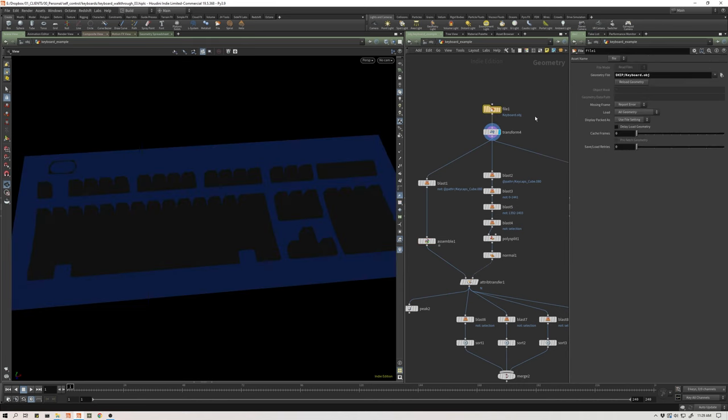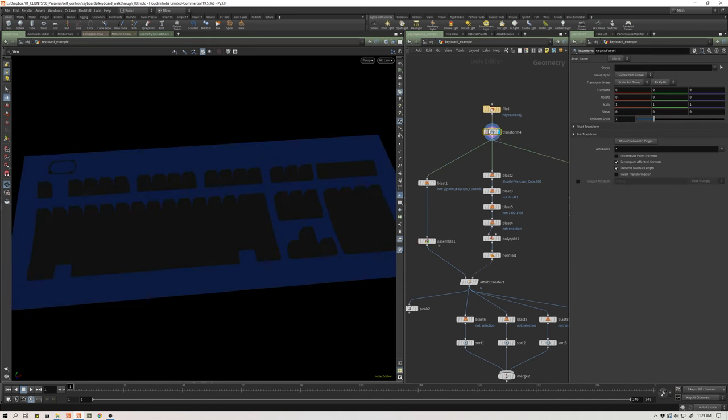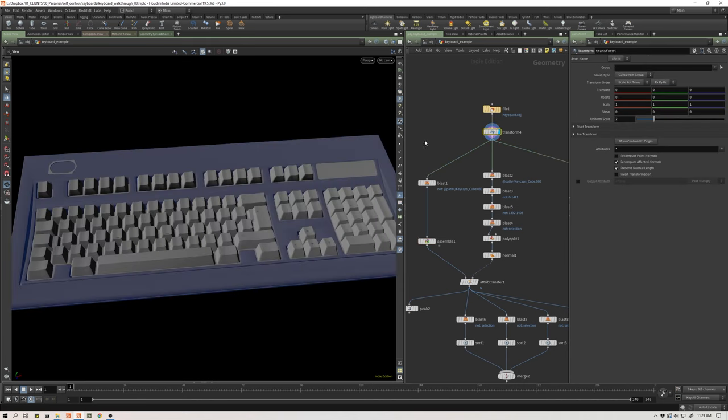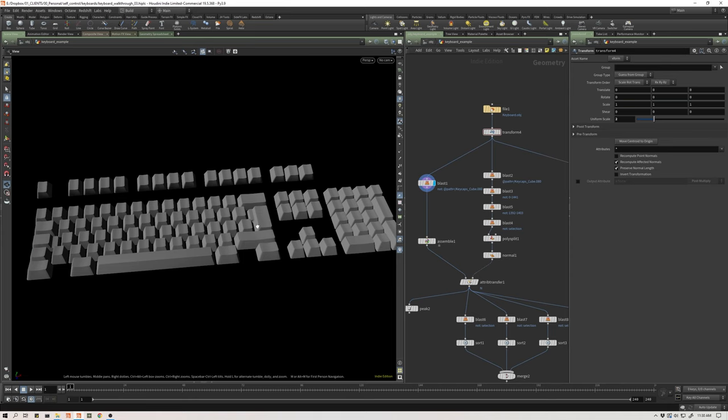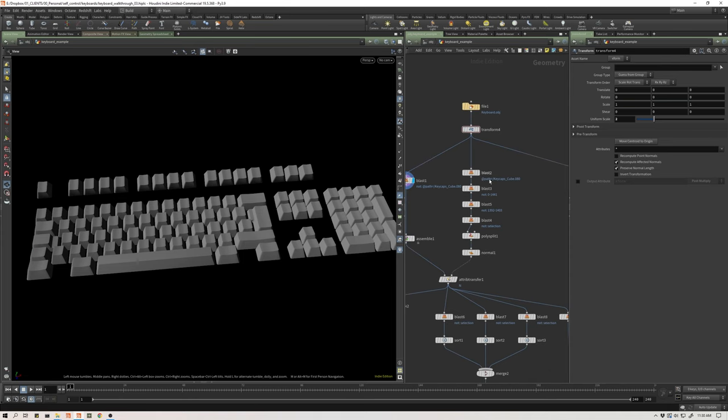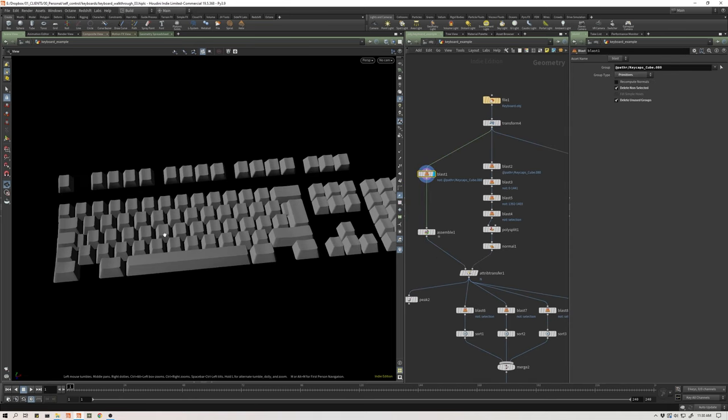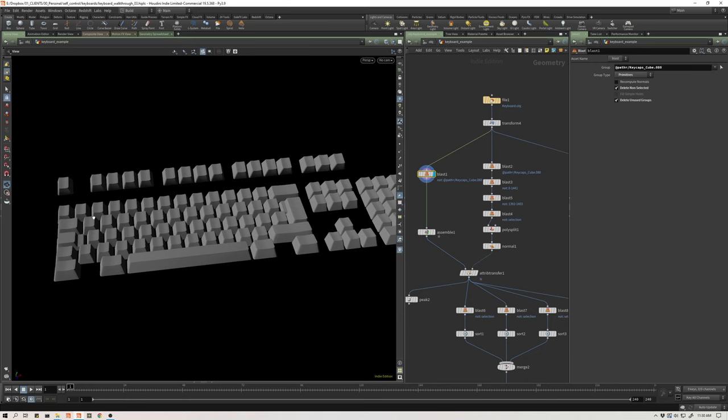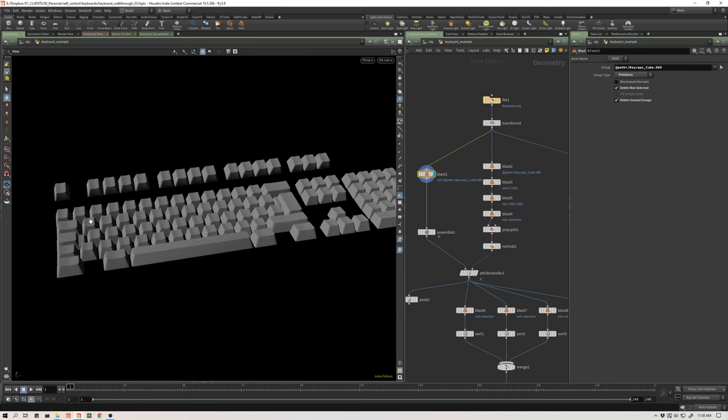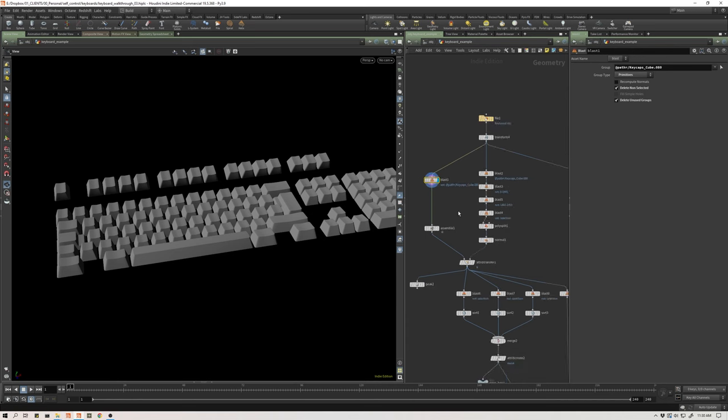I'm going to walk through this bit of my geometry setup. Here I've just imported the geometry, transformed it down to a more reasonable size, and I've split out the keys. What I'm going to do is I'm going to create channels that are going to hold animation per key on my keyboard. And then via an attribute, I'm going to transfer those independent animated channels and bind those to each point via an attribute.